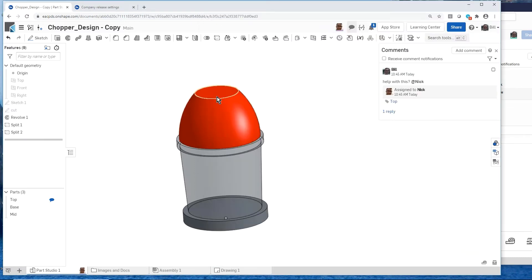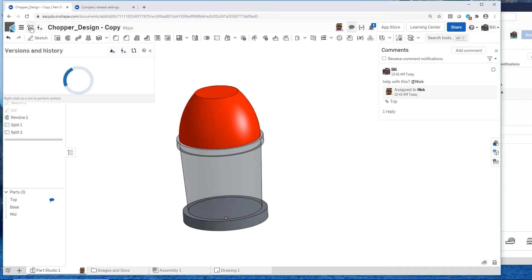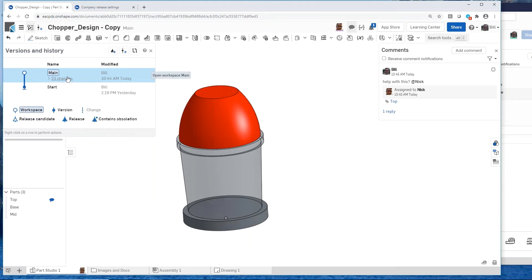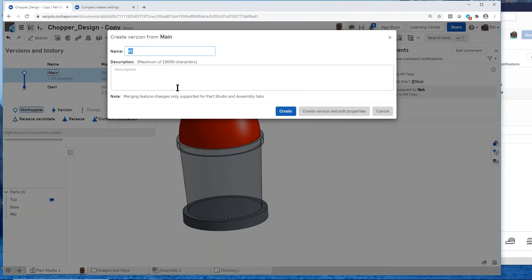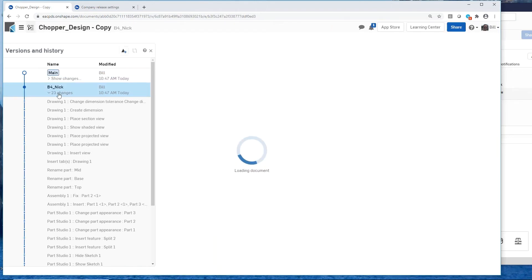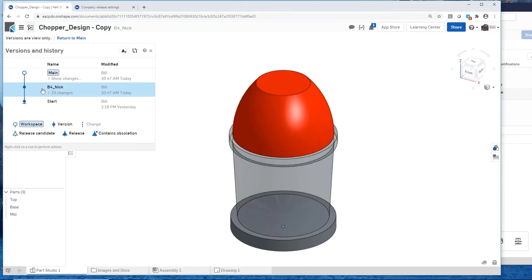Everything I've created so far is kept automatically — I didn't have to save anything. Every command is in the history. At this point, I'm going to make a version called 'before Nick.' This marks the exact date and time when Nick started working. This version will be here forever — we can always go back and see what was done. It's a permanent record in the design history.